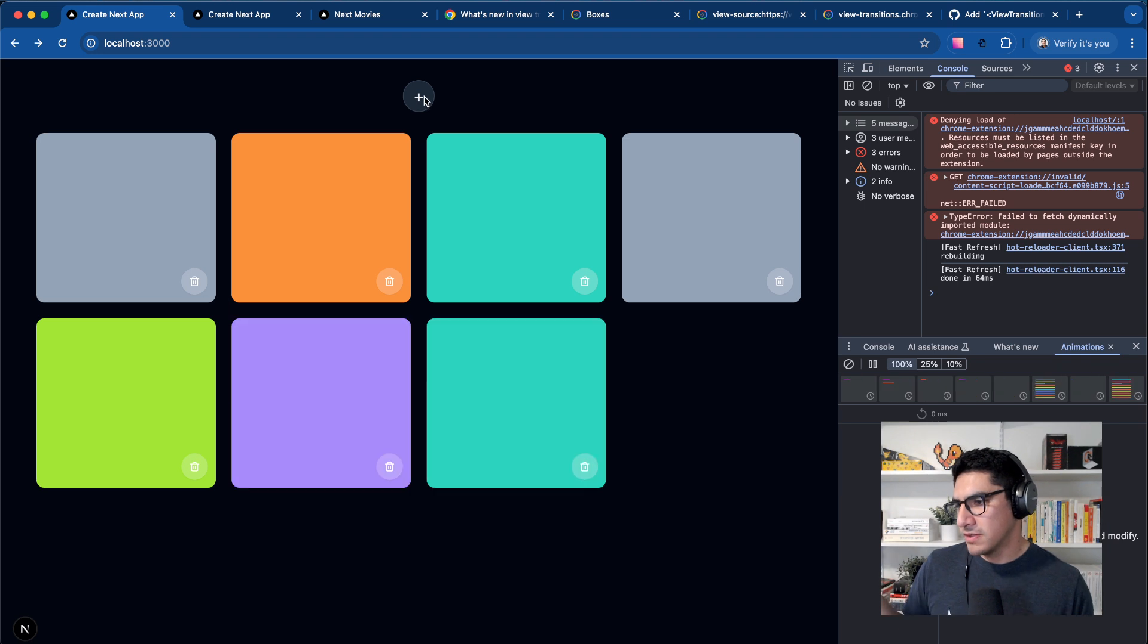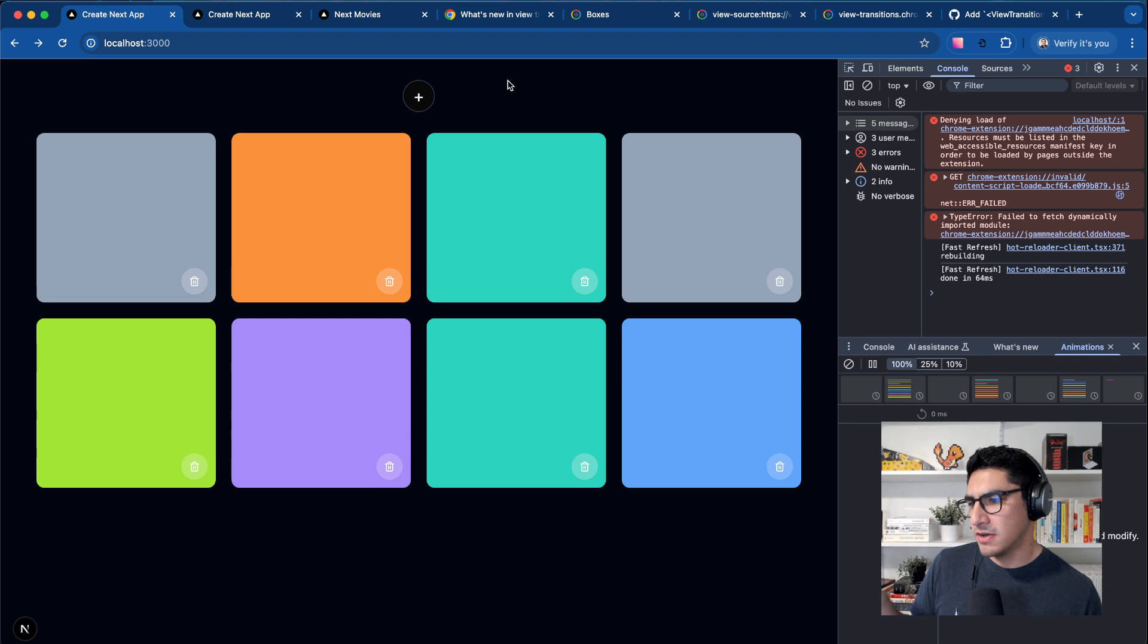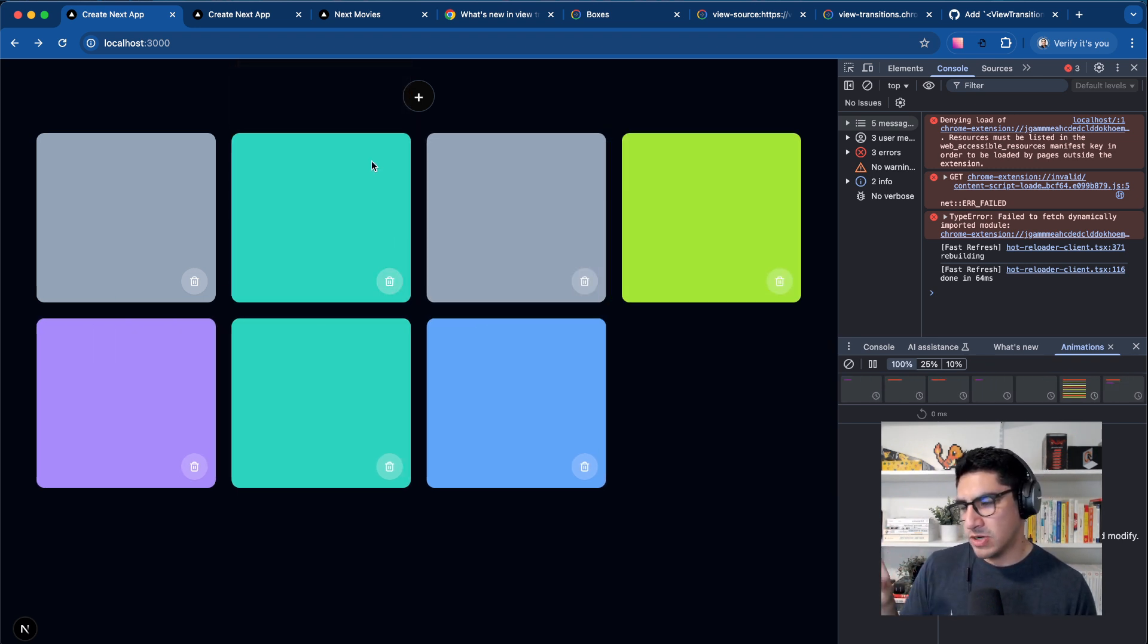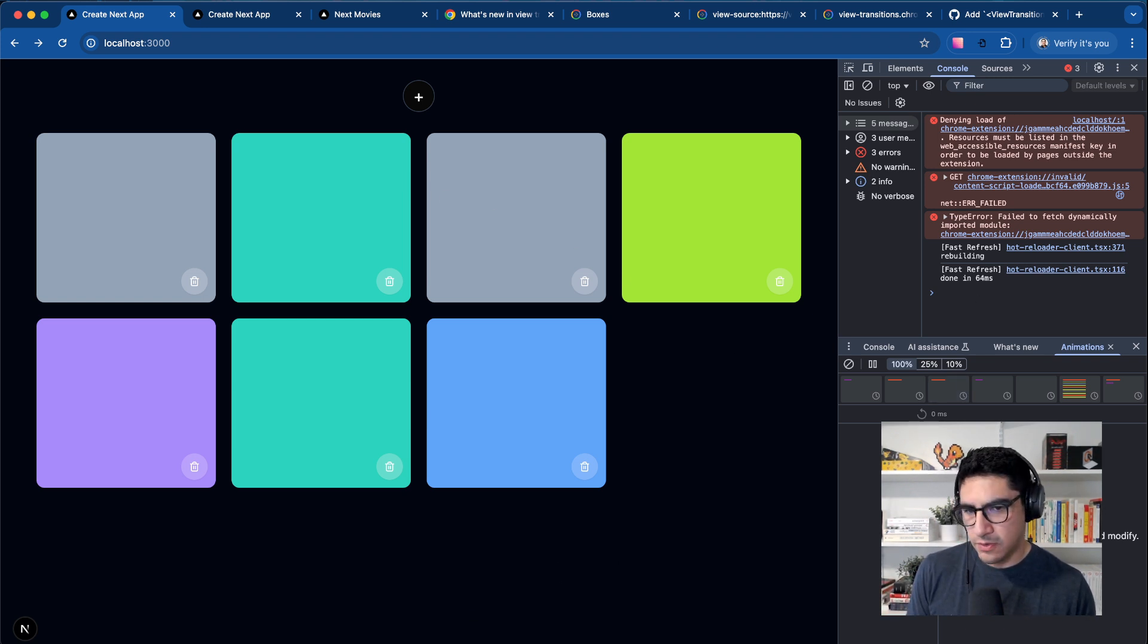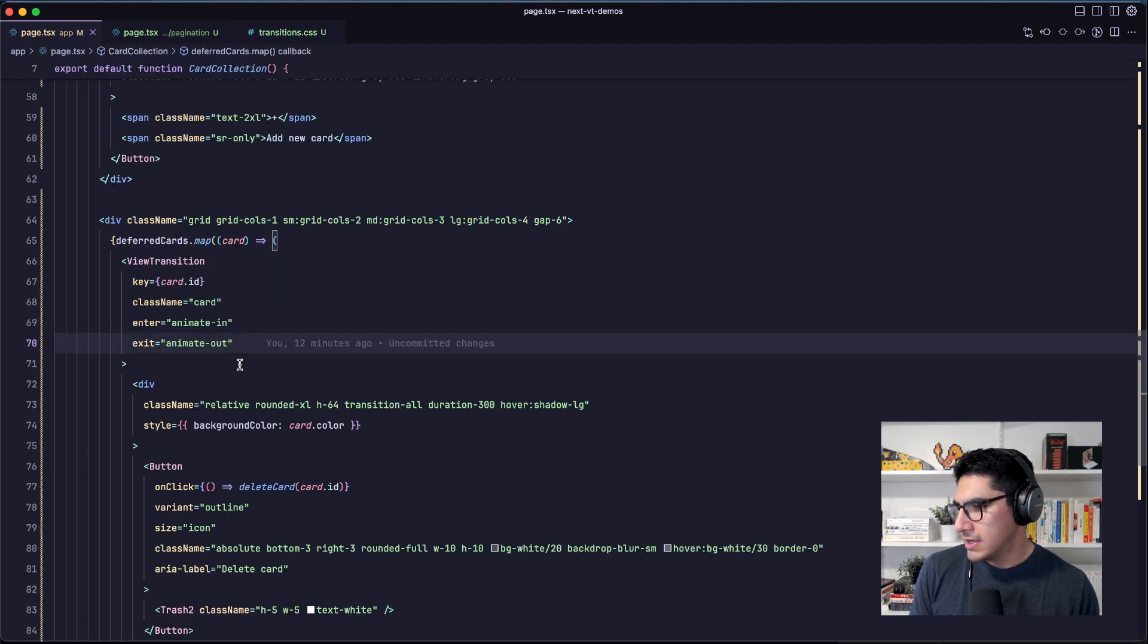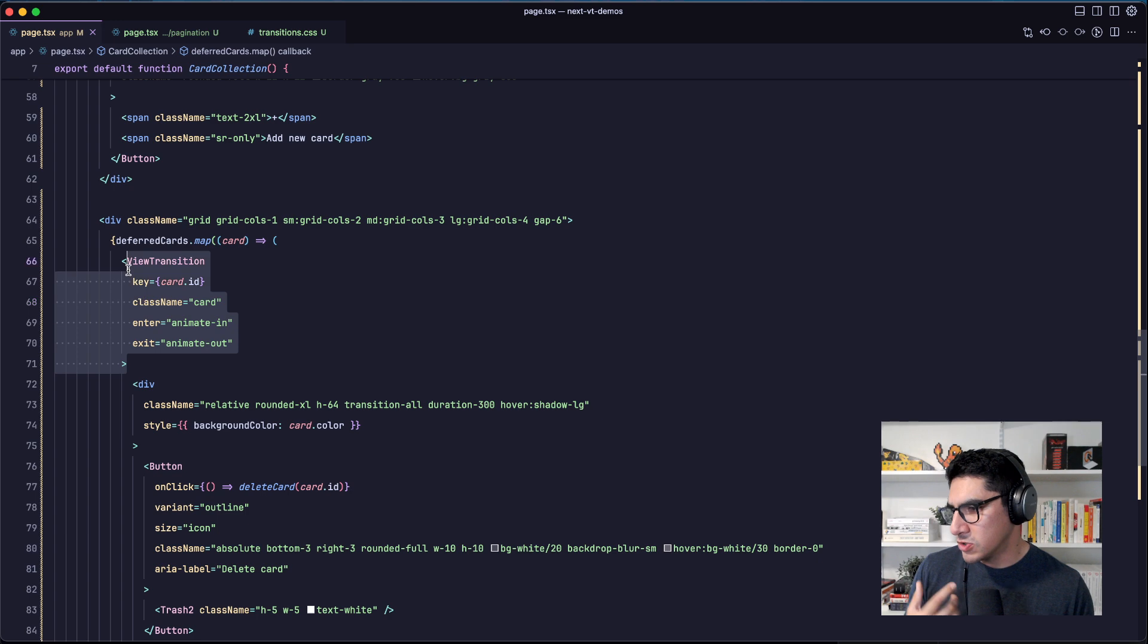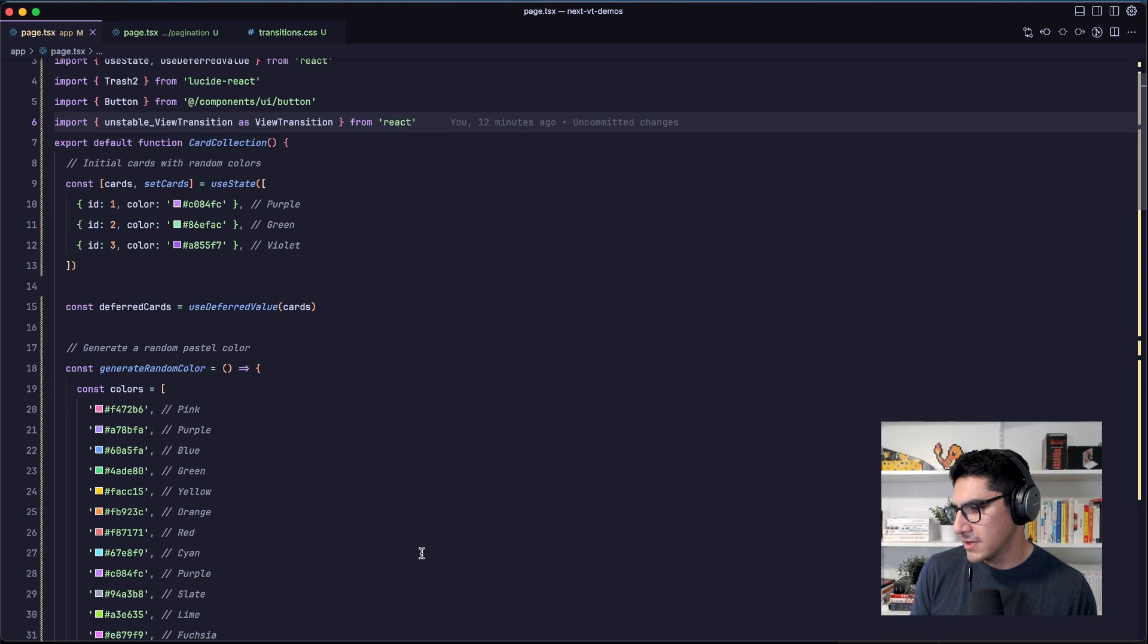That is a shared animation across all of these different elements. That's one of the newest features of the view transition API, which is that we can share the same transition and animation across all elements of the same class. So the way that we do that with React is that we have to wrap our cards in a view transition. This is the unstable view transition component, which we import from React.